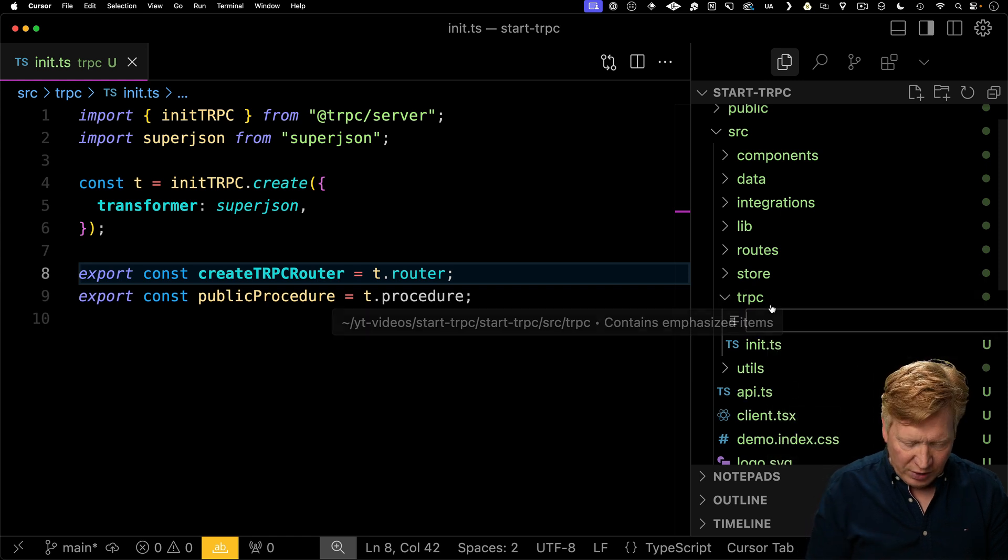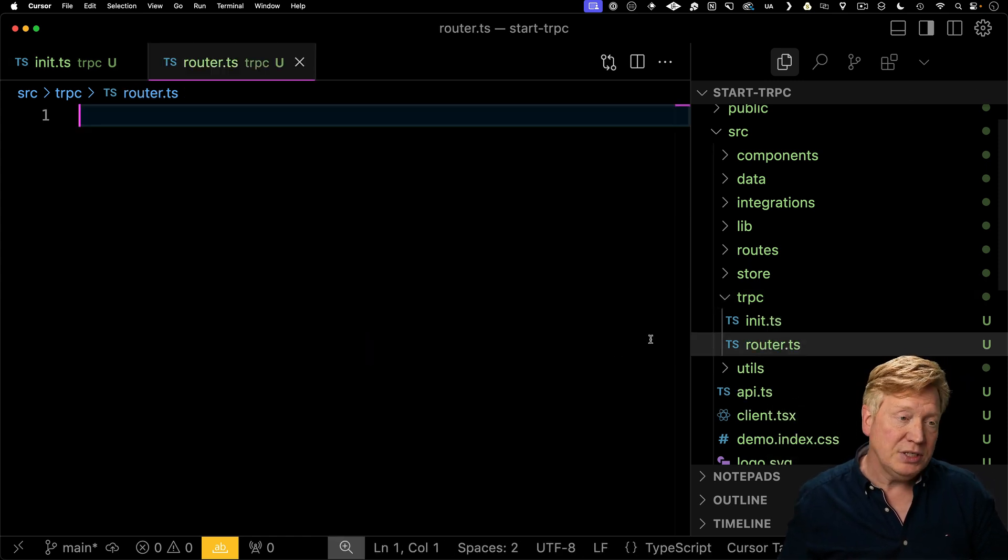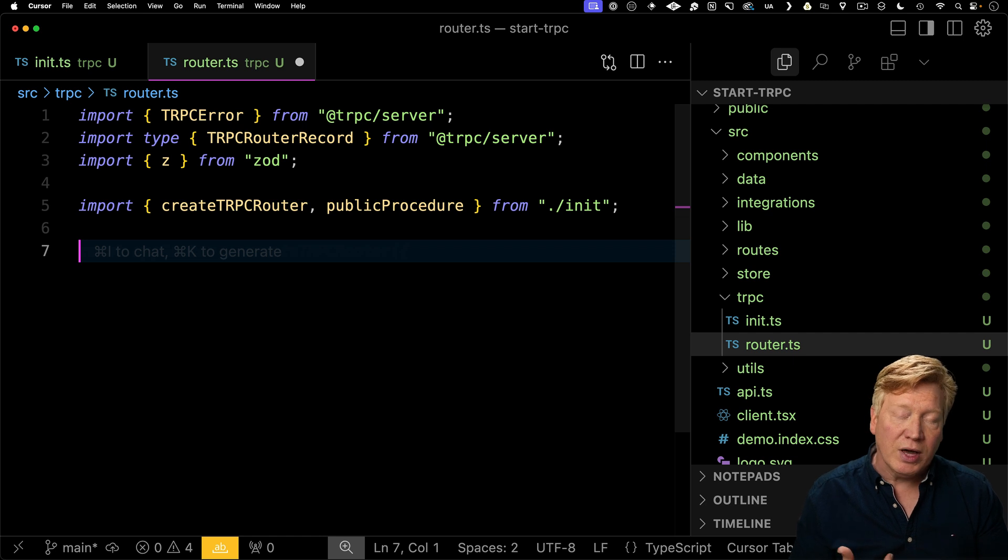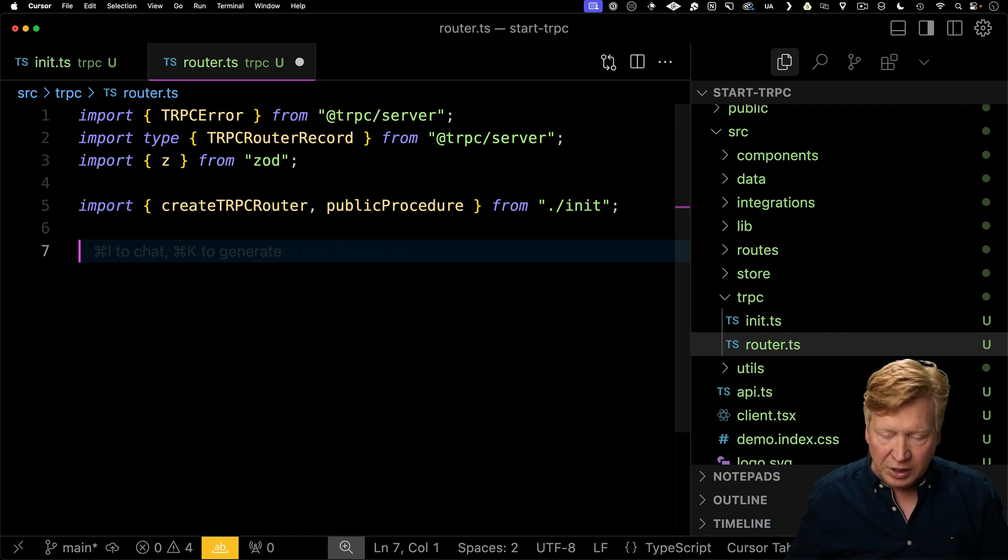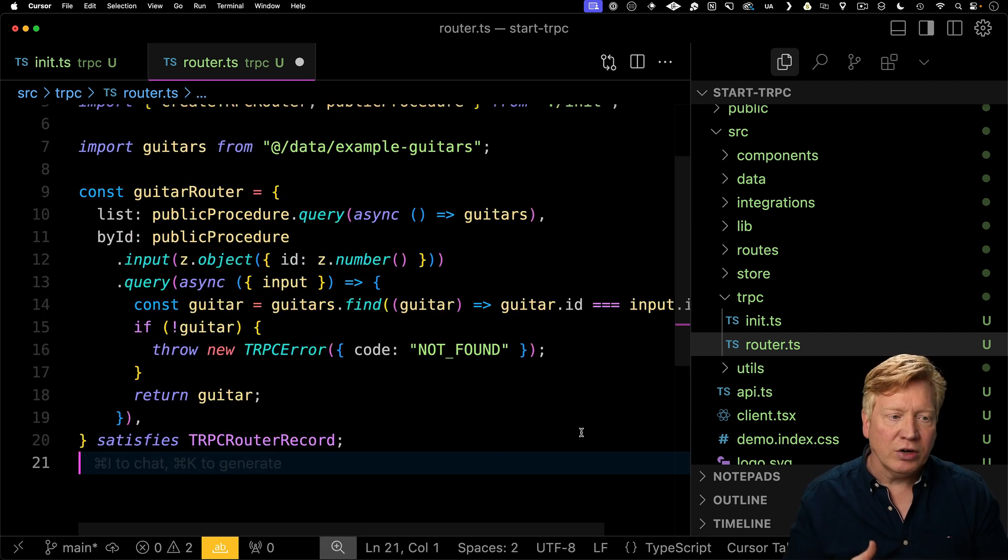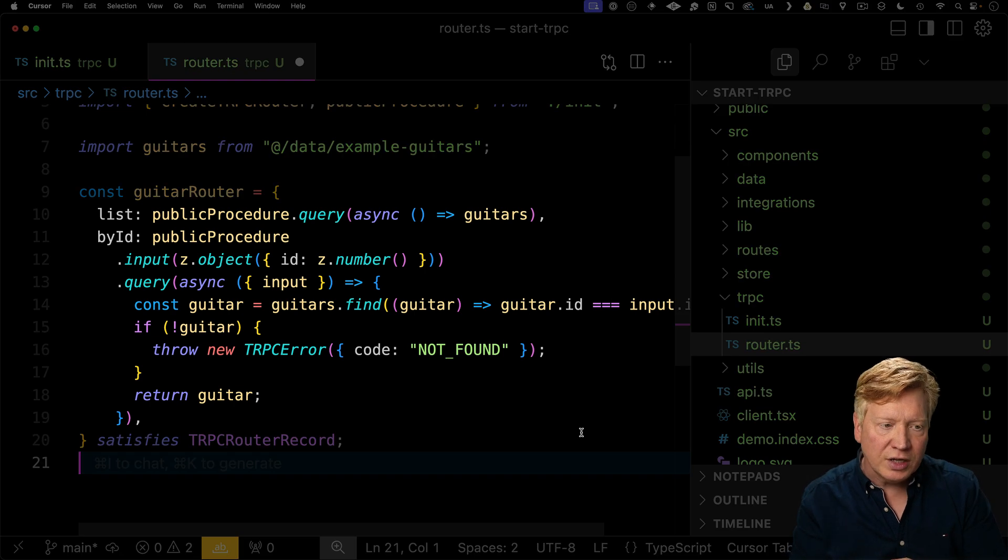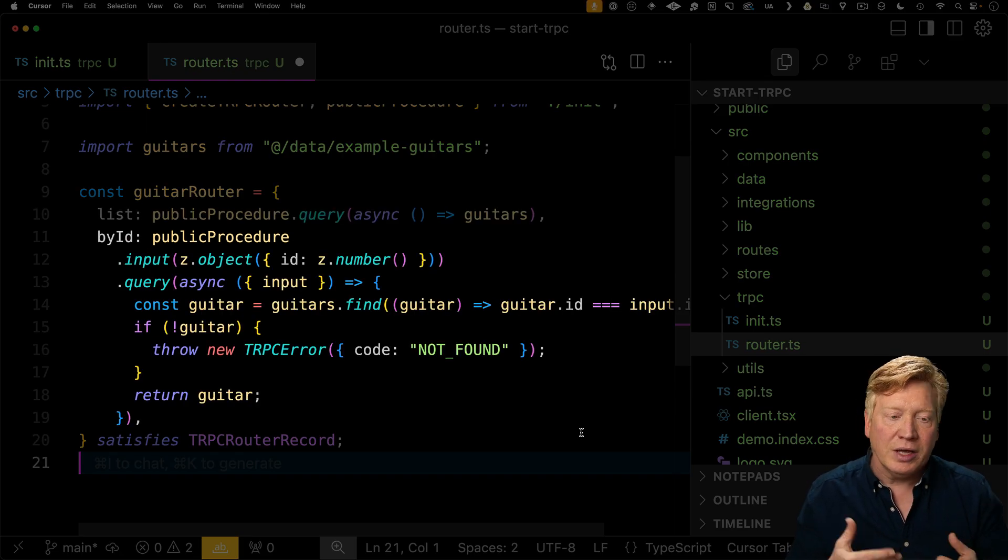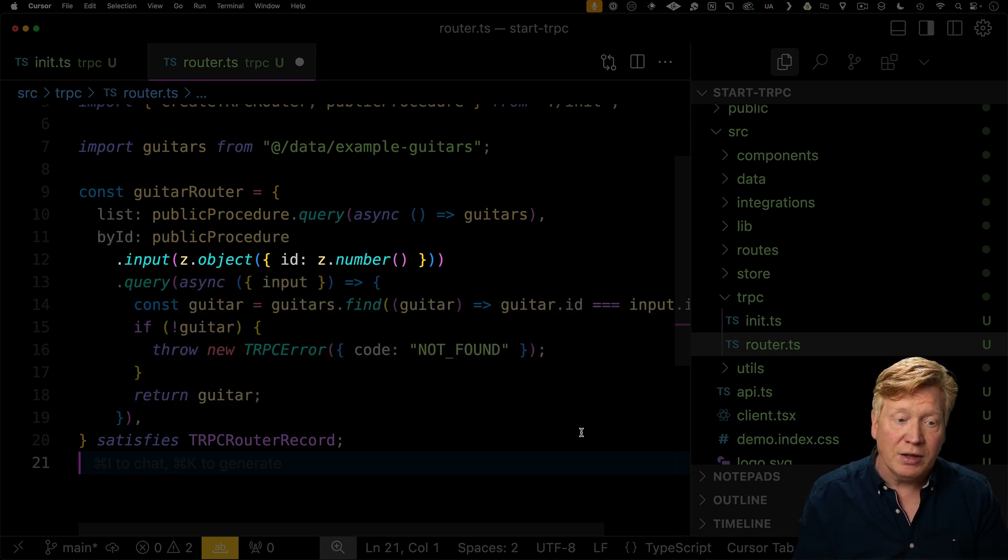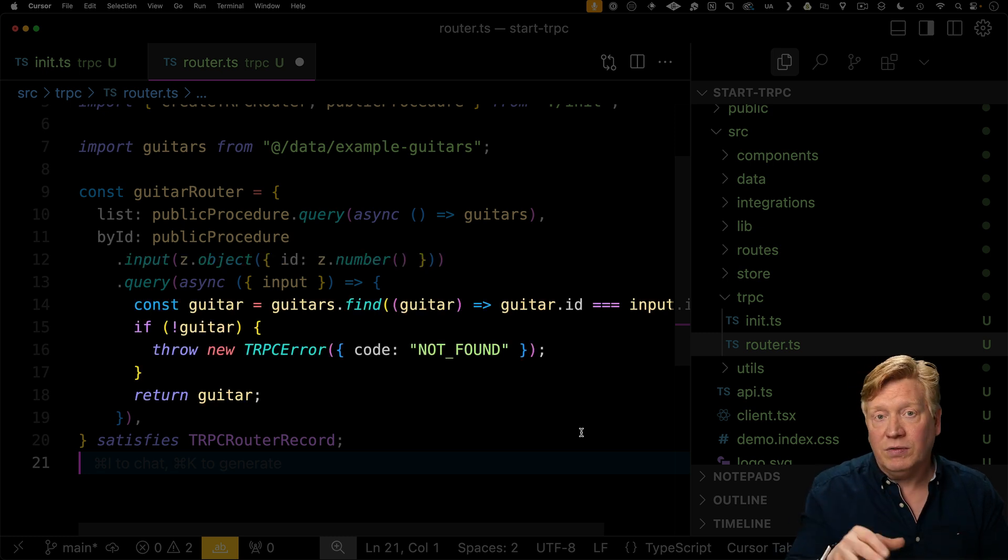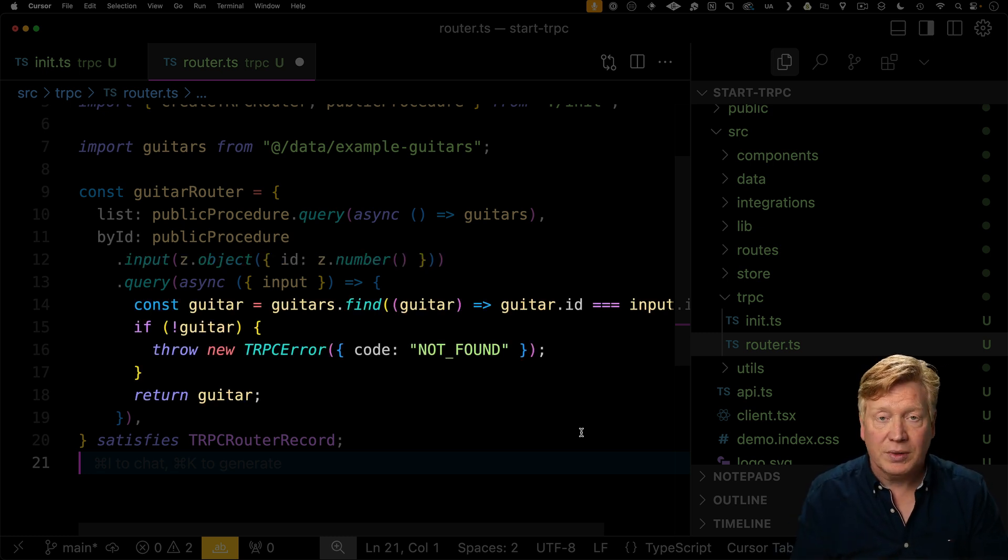We're going to use that public procedure to create RPC functions that get us the list of all the guitars as well as the guitars by a given ID. Let's go and create our router file. We're going to bring in that create TRPC router as well as the public procedure. We also need our guitars data because that's what we're actually going to return from our endpoint. Our guitar router is going to have two procedures on it. The first is list. That's going to return the list of guitars and then by ID is going to specify that you need an input for that which would be an ID being the ID of the guitar.